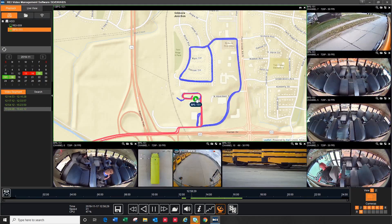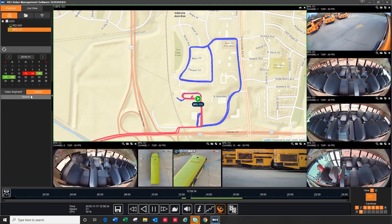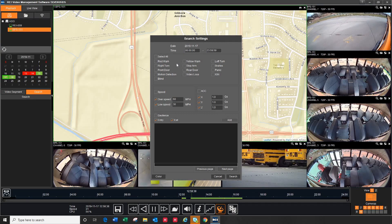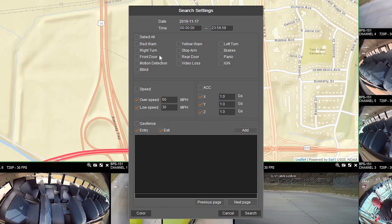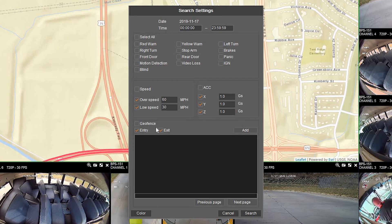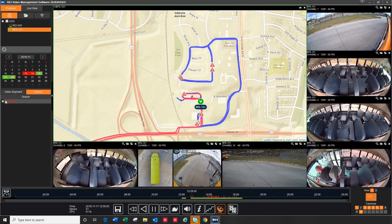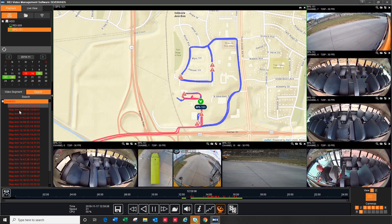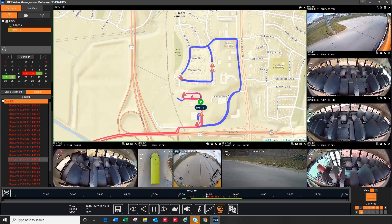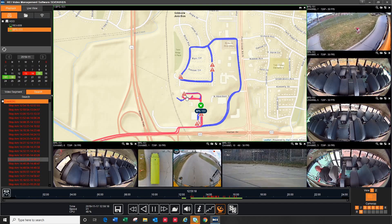To tie all these features together, we also have our search feature. By clicking on search, it will allow you to search for any time where there was video recorded. Search by any inputs, search by an over or under speed threshold, or search by any g-forces. It will also allow you to search by a geofence to let you see if the bus went in or out of a given area. I am going to search for a stop arm input. My results are shown below the search icon with a time and date stamp. They are also plotted on the time bar with a red hash mark as well as on the GPS map so I can see exactly where my driver made their stops.